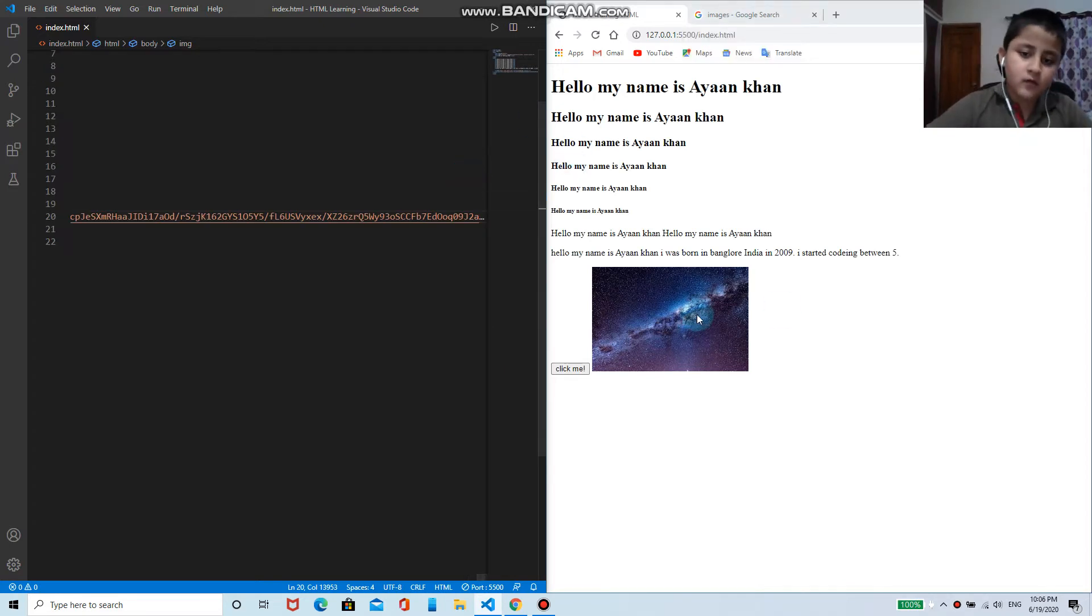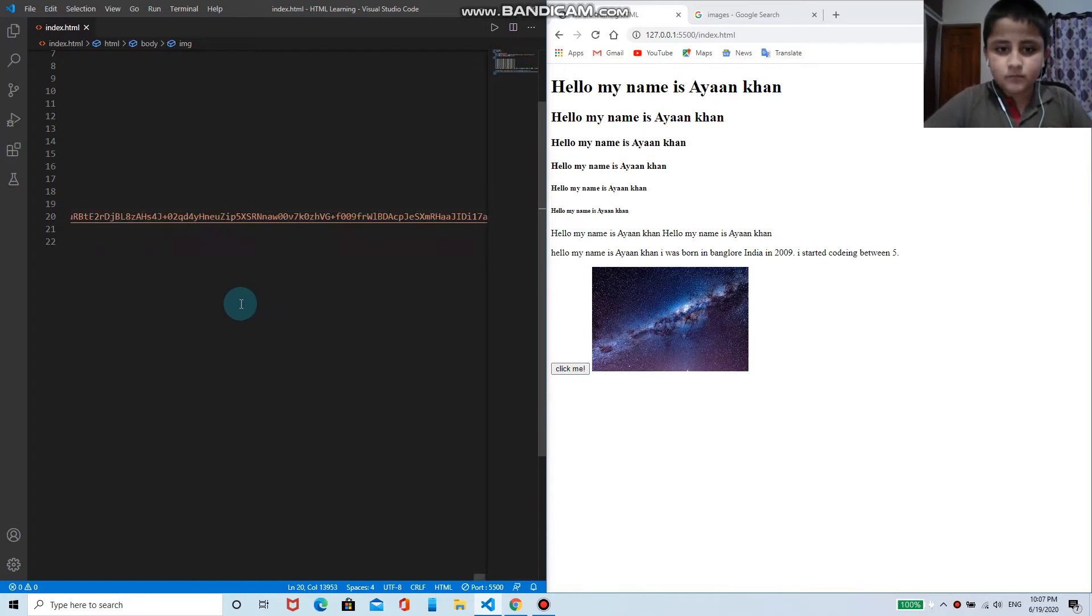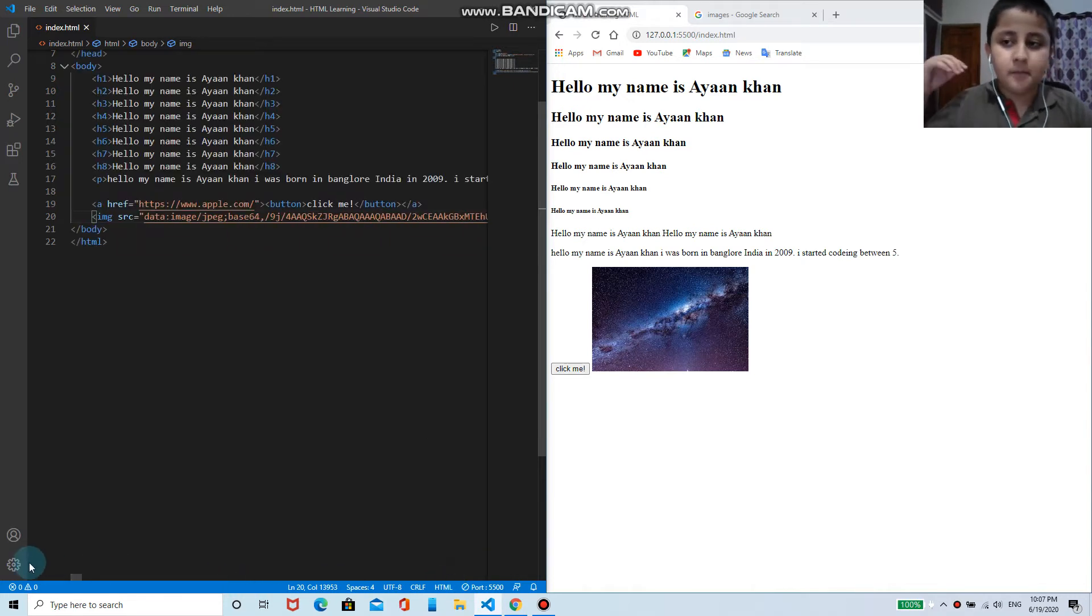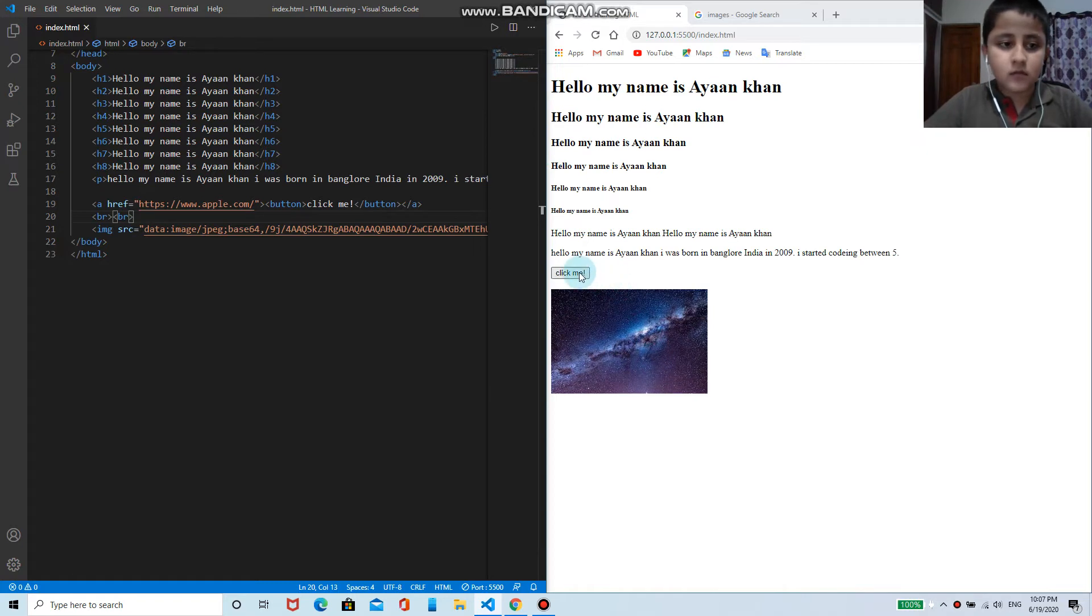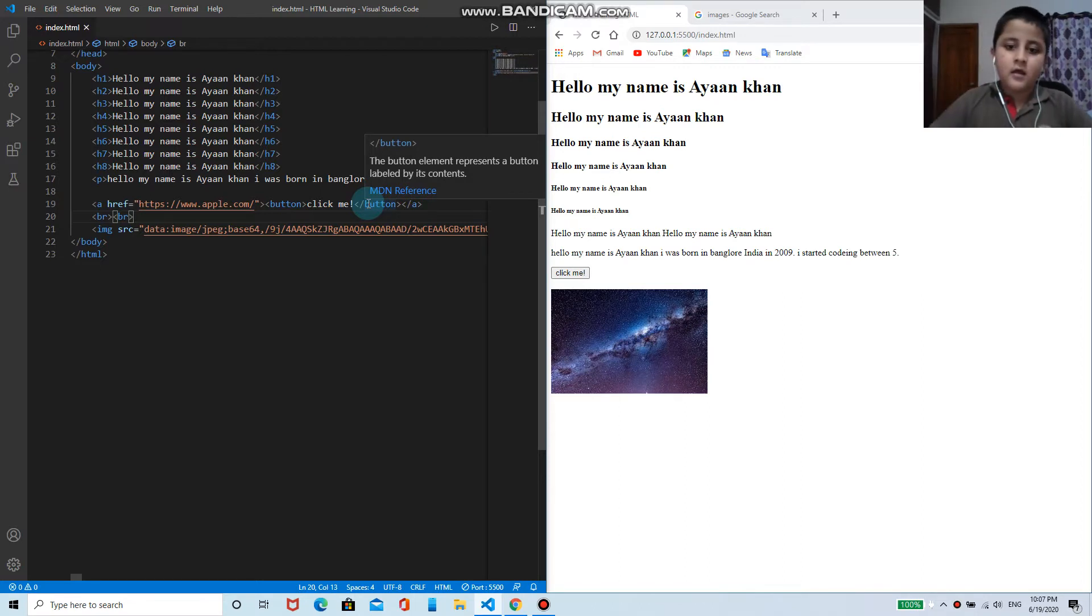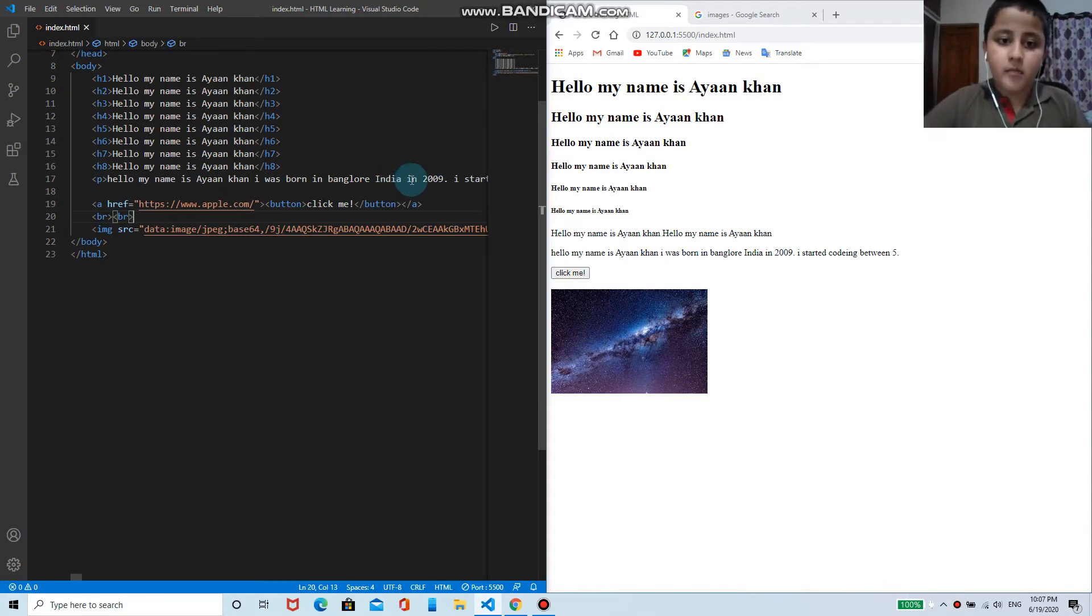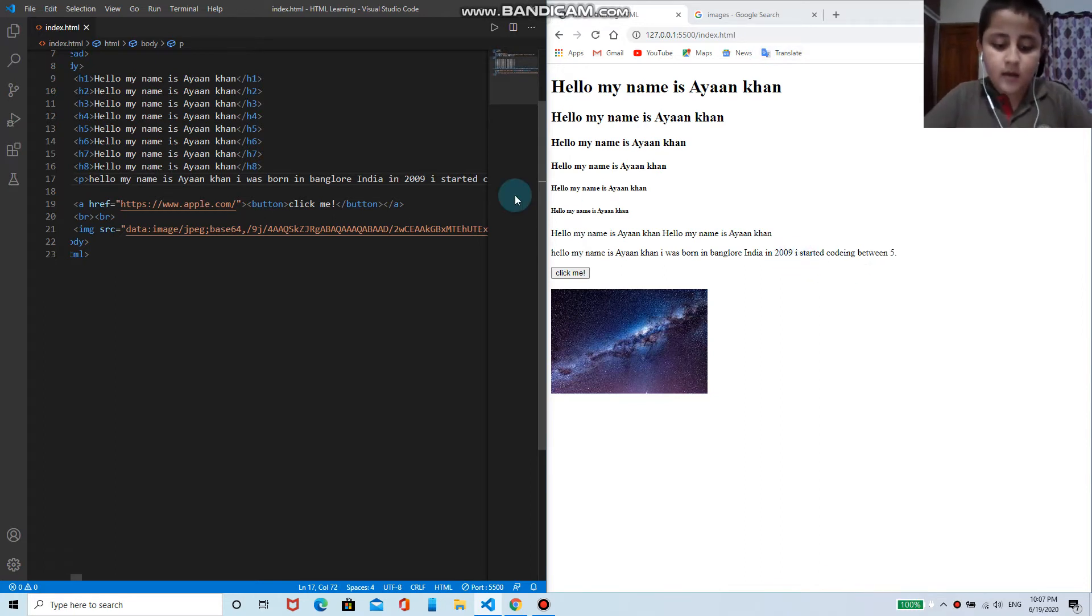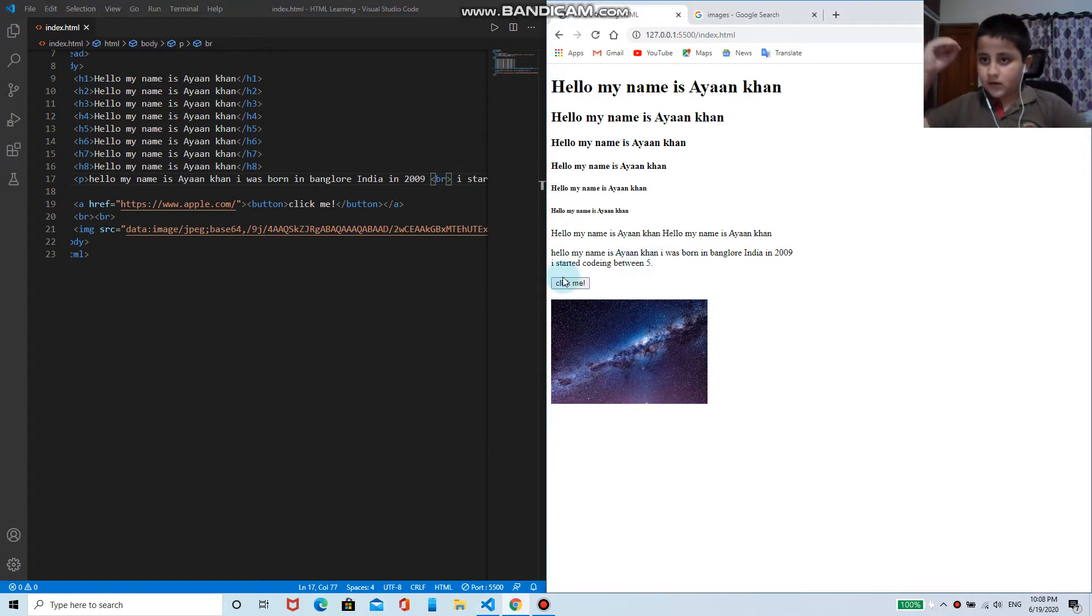Now as you can see, the button is coming on the left of that image. So for that I'll be using br tag, that means break the line. So I write here br. Now as you can see, button is on top of it and the image is down of it. You can do it for the text, like a paragraph that's so long. You can use br tag so it breaks the line.